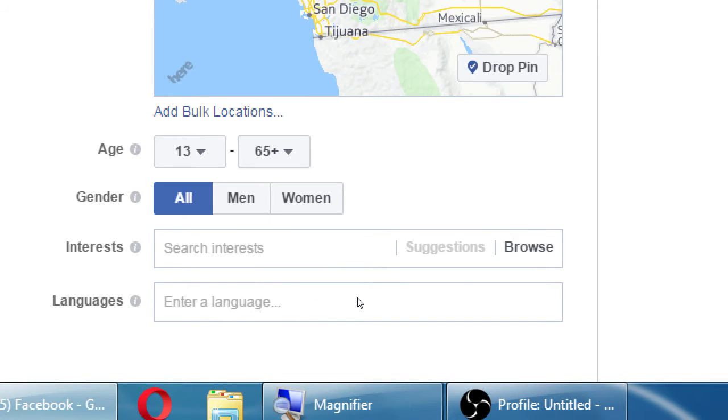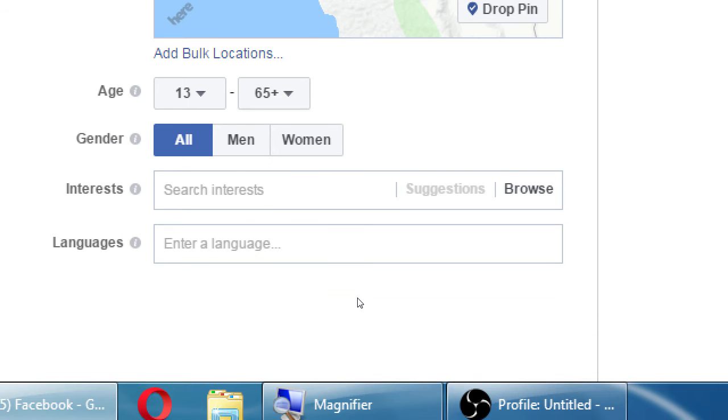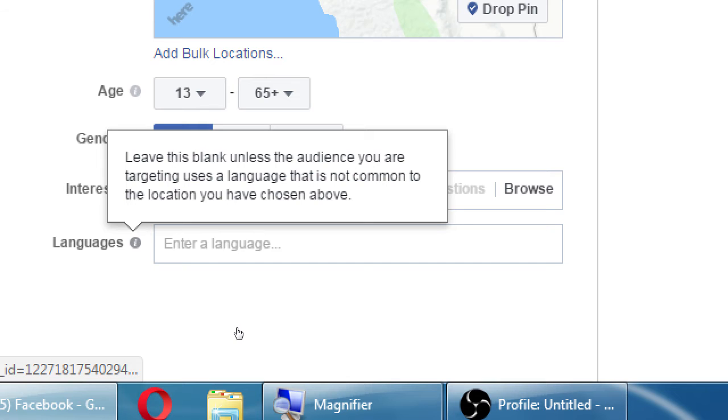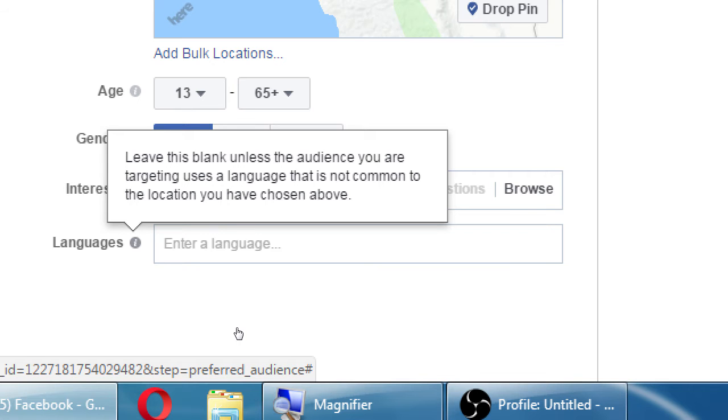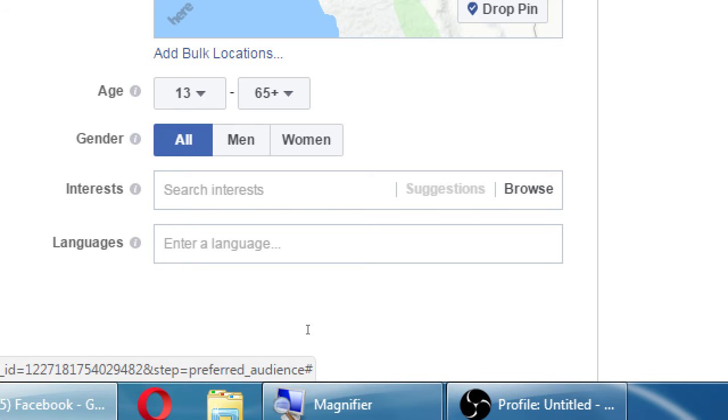Men or women or all, who am I trying to target? Depending on my app, I may want to focus it on a female audience or on a male audience or everyone. If I'm going to target languages besides the language common to a region I've chosen, I can select a language here. So if I built a version of the app in Japanese and I really want to target it to Japanese speakers, I can target it there.